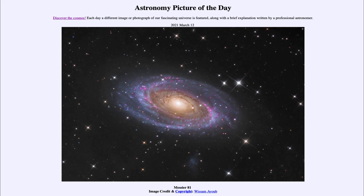So that was our picture of the day for March 12th of 2021. It was titled Messier 81.